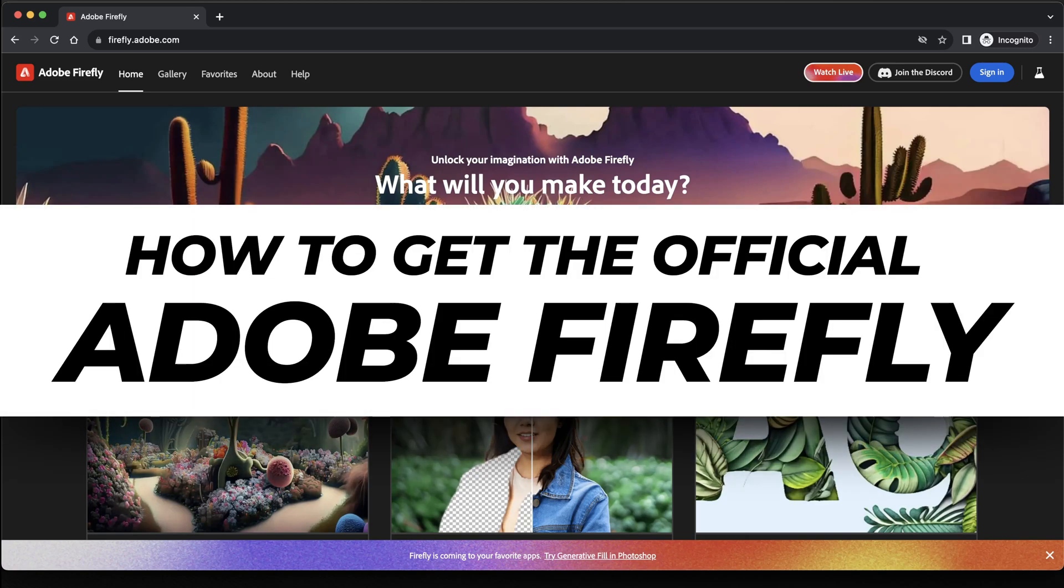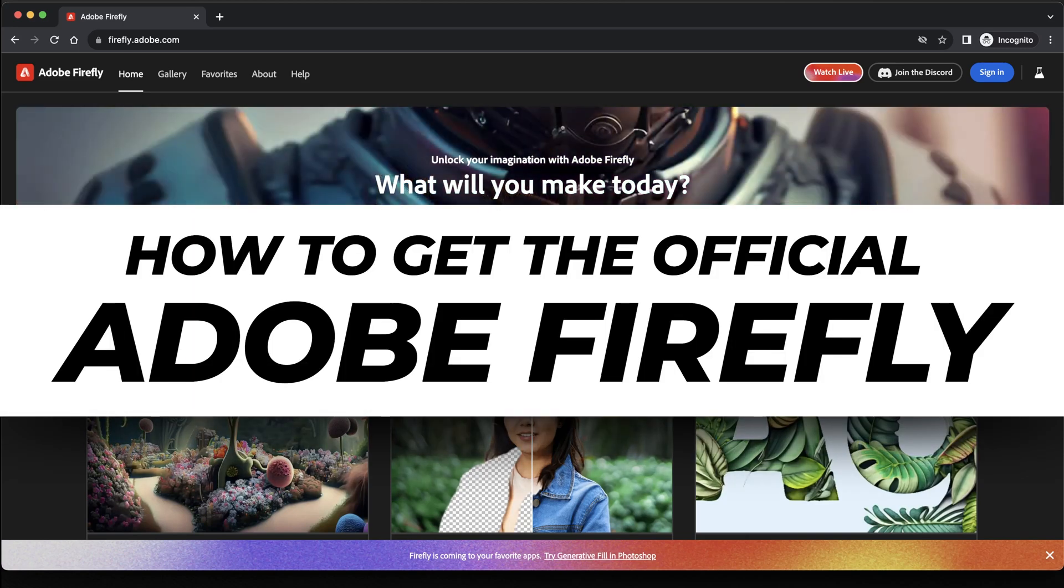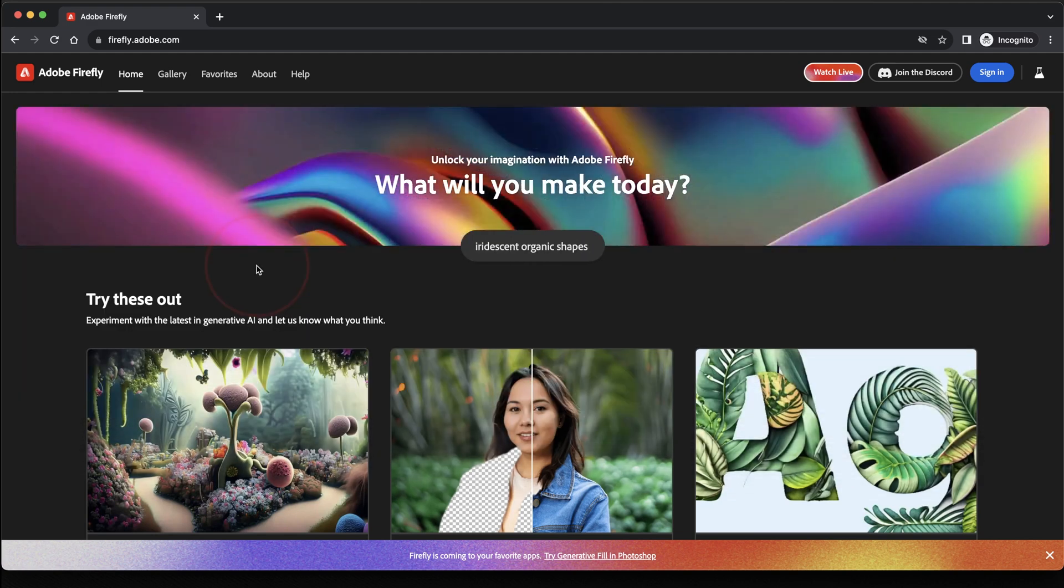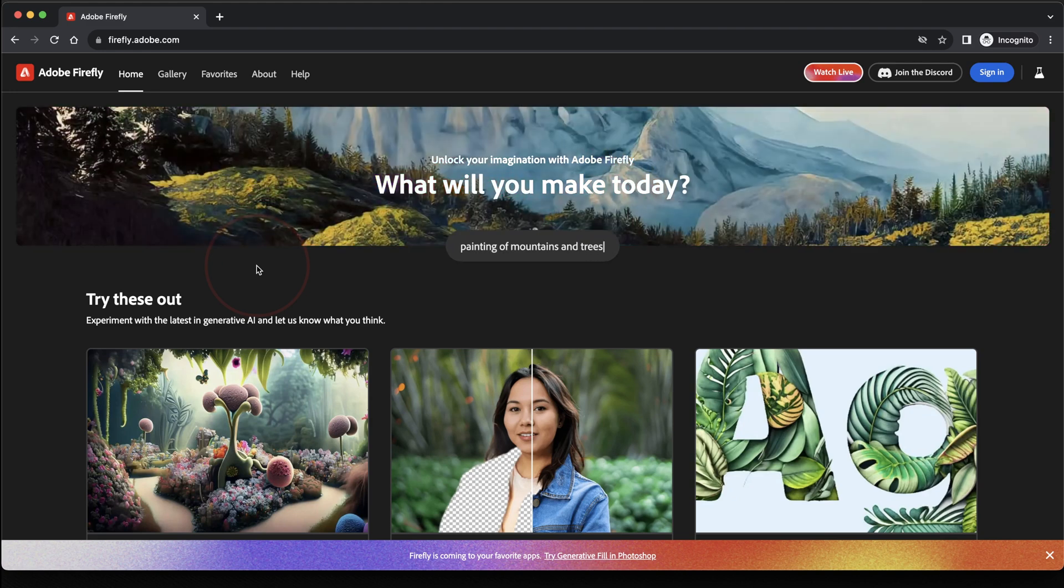Adobe Firefly, Adobe's generative AI project that they've been working on, has just been taken out of beta. It's now available to all users. In this video, I'll show you how to access it on the web app and then how to get it inside all of your Adobe apps.